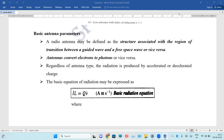Next, we are going to talk about Antennas. A radiation antenna is a structure associated with the regional transition between a guided wave and free space, or a transversal.